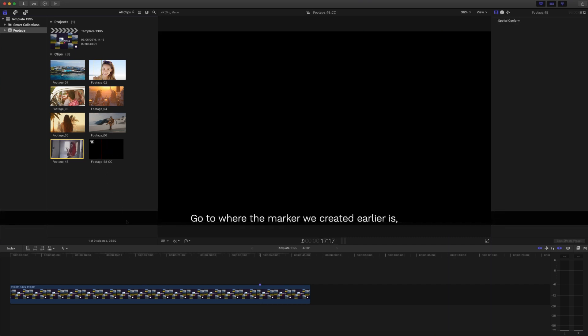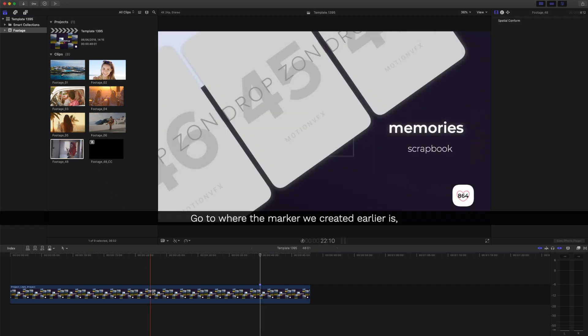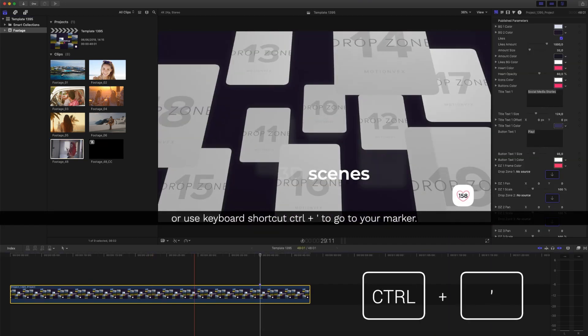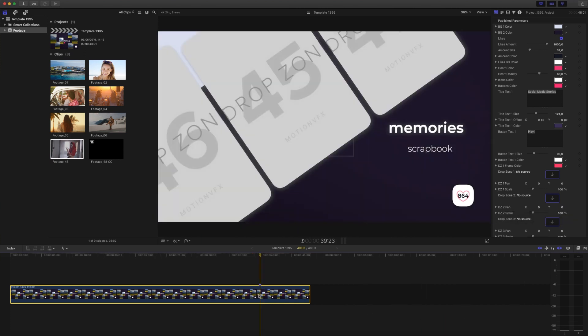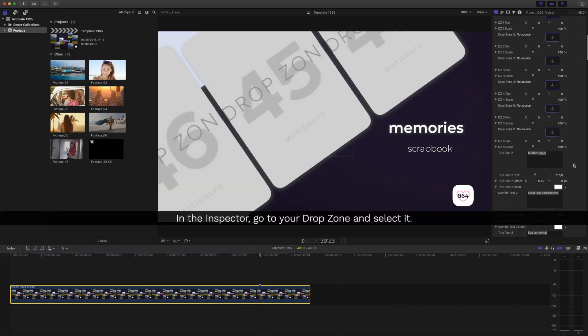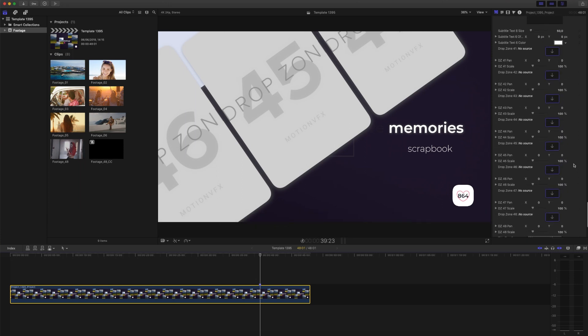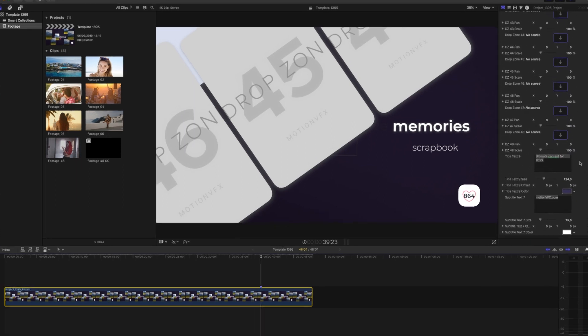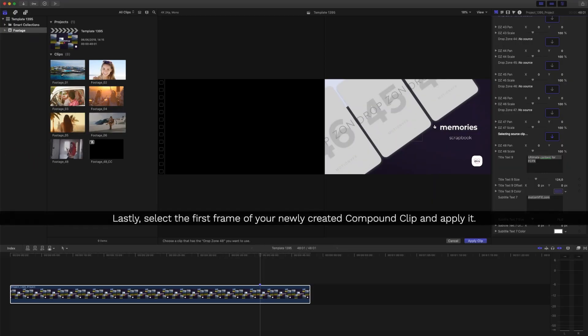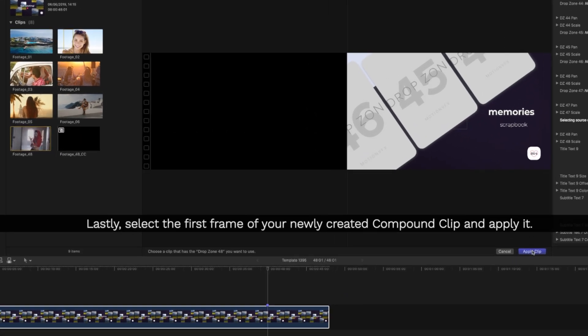Go to where the marker we created earlier is or use keyboard shortcut Ctrl plus apostrophe to go to your marker. In the Inspector, go to your drop zone and select it. Lastly, select the first frame of your newly created compound clip and apply it.